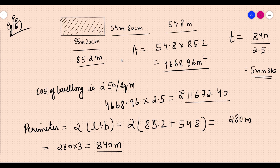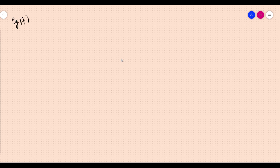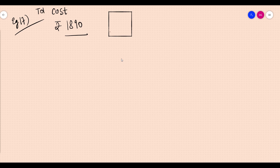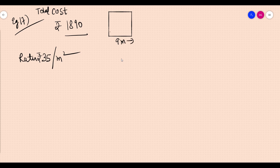Example 17: the cost of flooring a hall is Rs. 1,890. The rate of flooring is Rs. 35 per square meter. If the hall is 9 meters long, find the breadth.